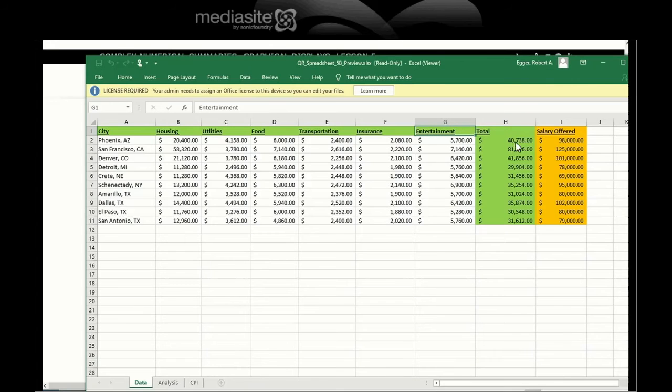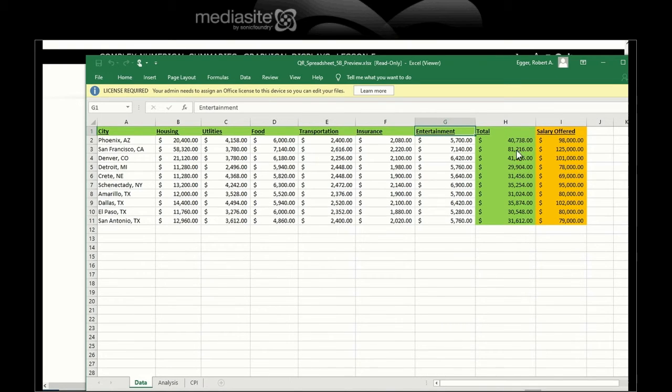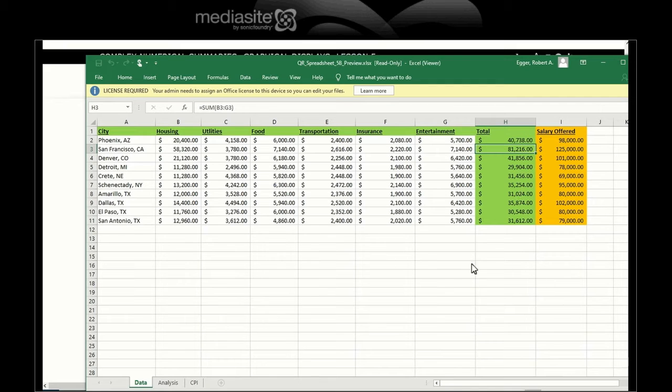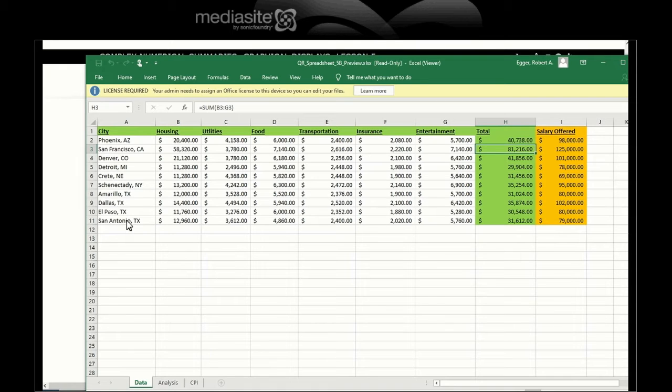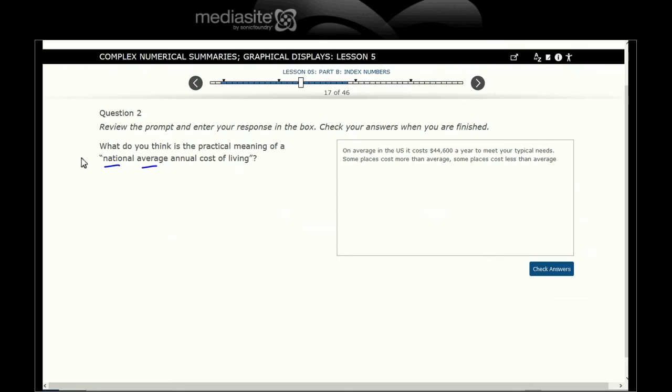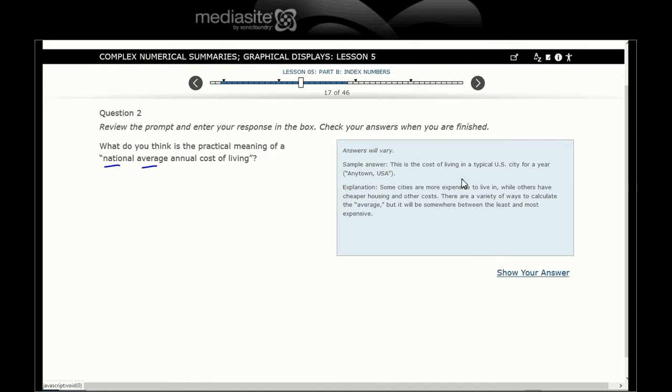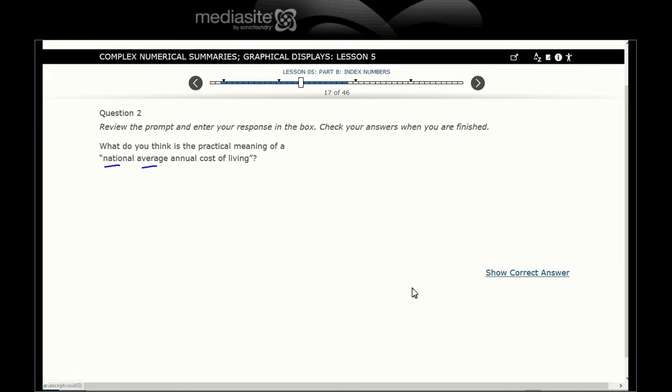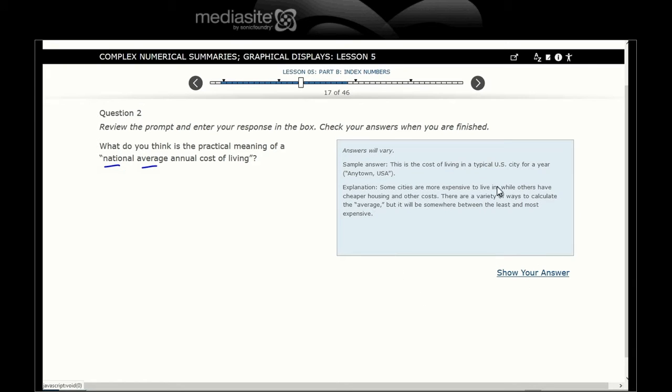Why do I say that? Here's your cost, and some of these numbers are below $44,000, some are above $44,000. Checking answers: cost of living in a typical U.S. city for a year. Some states are more expensive to live in, while others have cheaper housing and other costs.